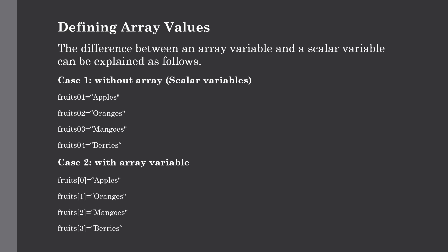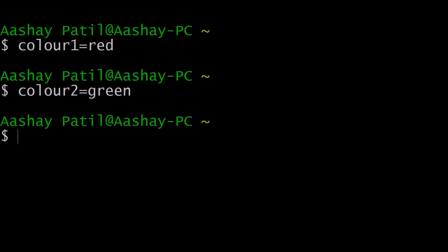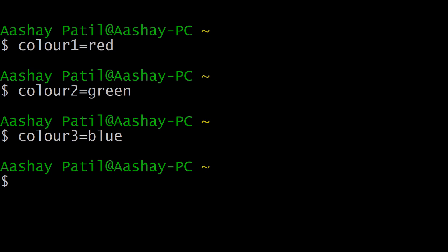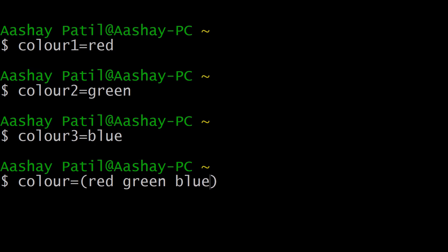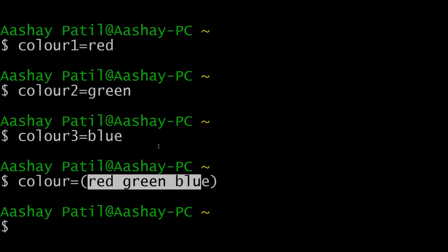We can use a single array to store all four values. Let me show you how to create an array. If you are dealing with three separate items — say red, green, and blue — using scalar variables you'd need three separate variables: color1 equals red, color2 equals green, color3 equals blue. But you can do this by simply creating one array variable. Just type color equals and in parentheses give all the values separated by spaces: red, green, blue. Hit enter, and our array variable named color with three string values has been created.